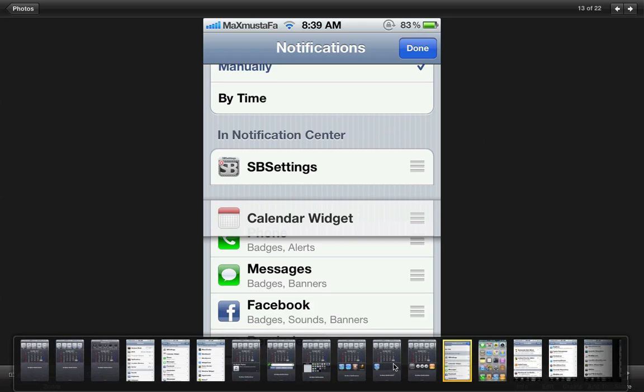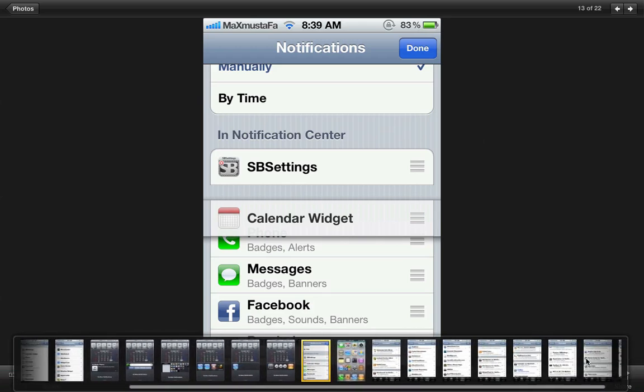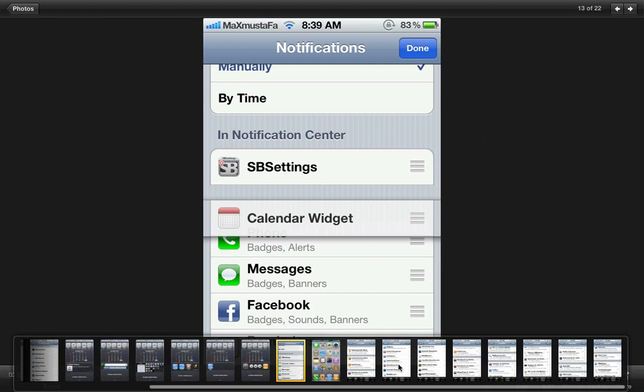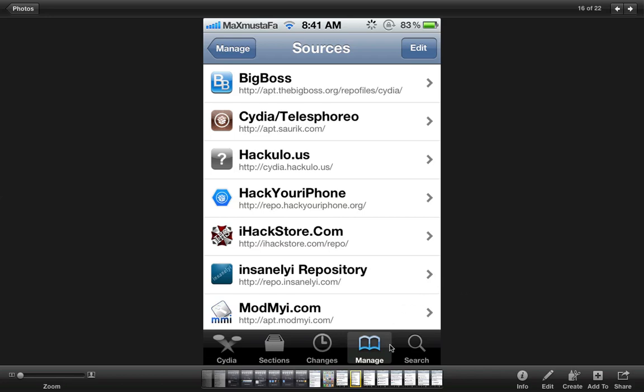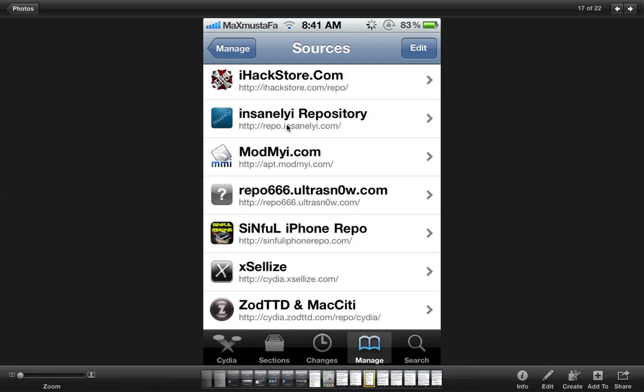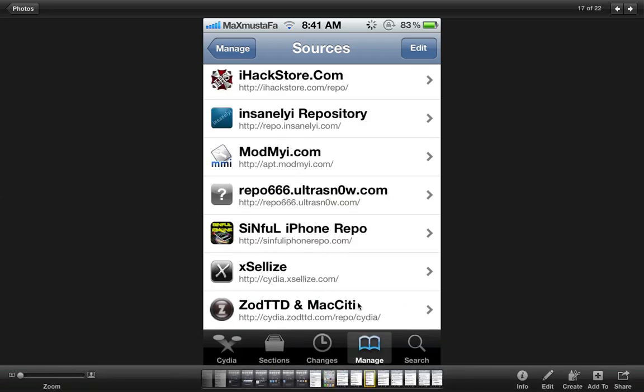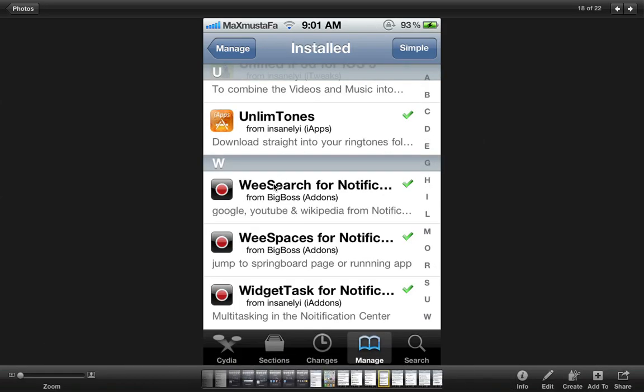Now let me show you the sources that you must have on your iPhone so that you can get those tweaks. The sources that you must have, please pause the video if you want to go through them.